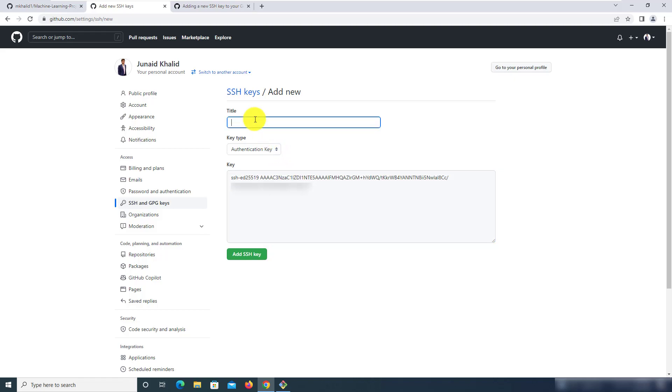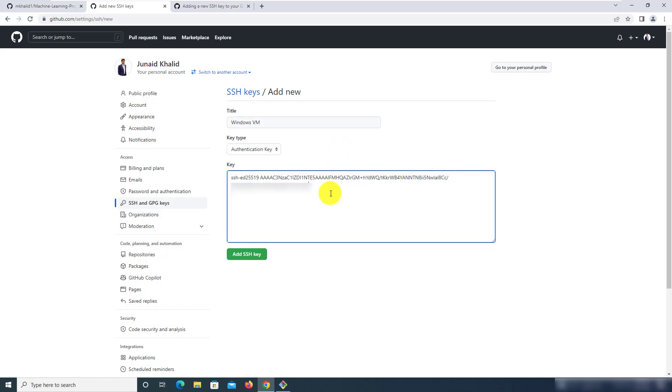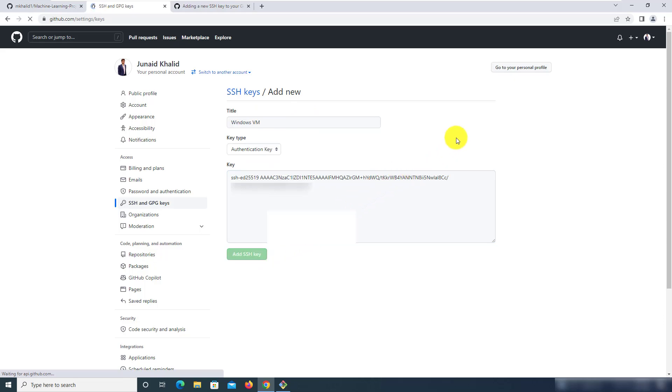You can give it a user-friendly title to help you remember where this SSH key was added on. So I'm going to name it Windows VM just so that I remember that I added this on a Windows virtual machine and then click on add SSH key.